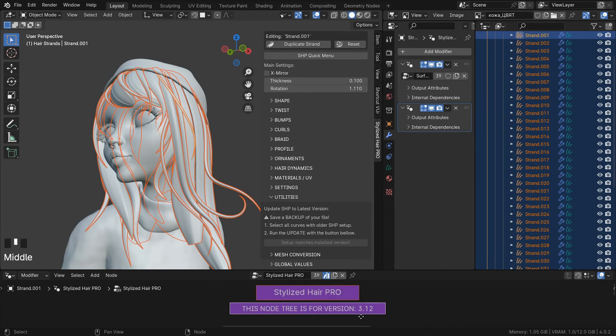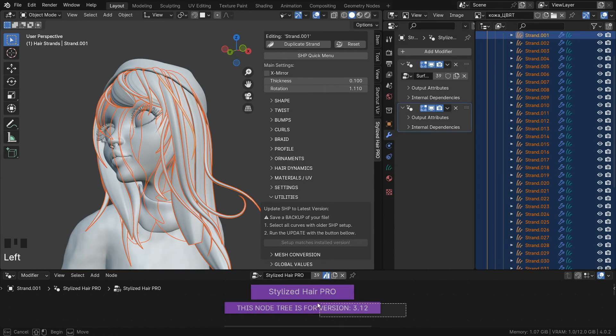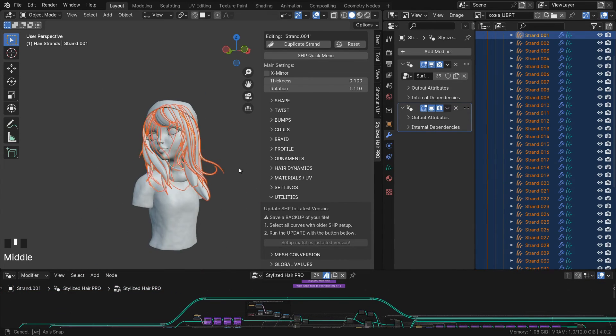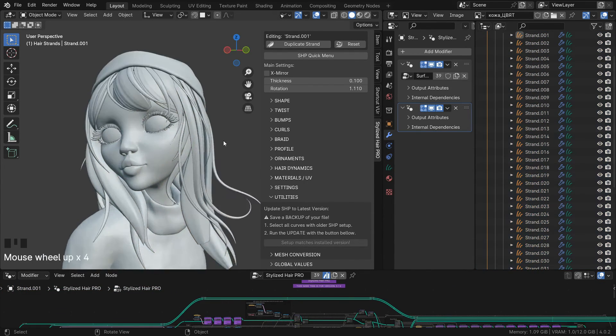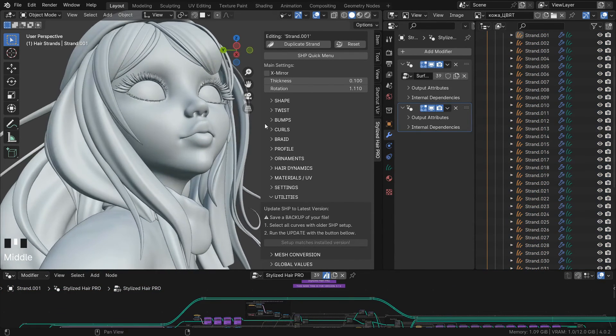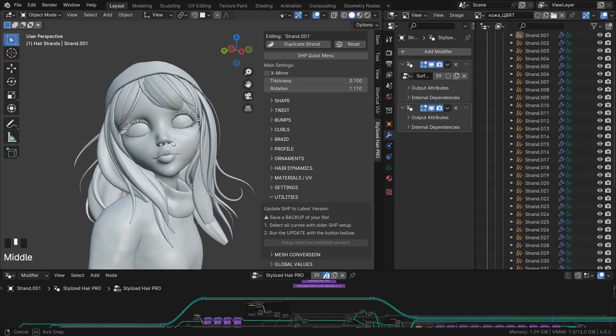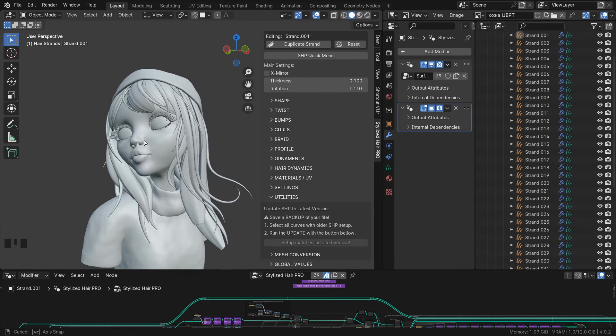These are now updated to the latest node 3 so the add-on can work properly. And it has preserved all the styling and the settings that I've set to these hair curves before.